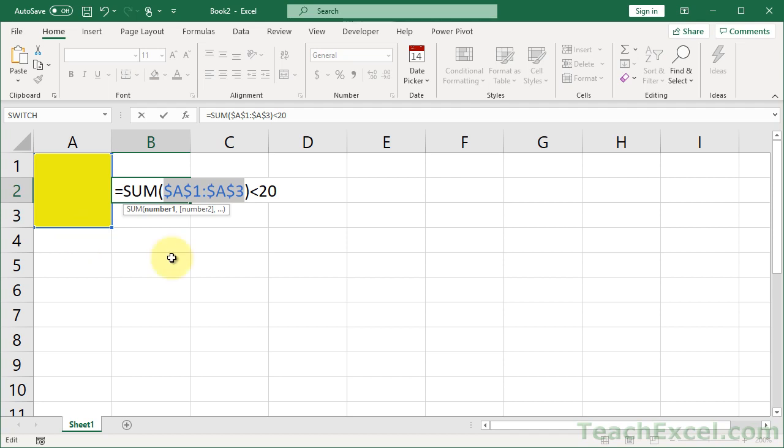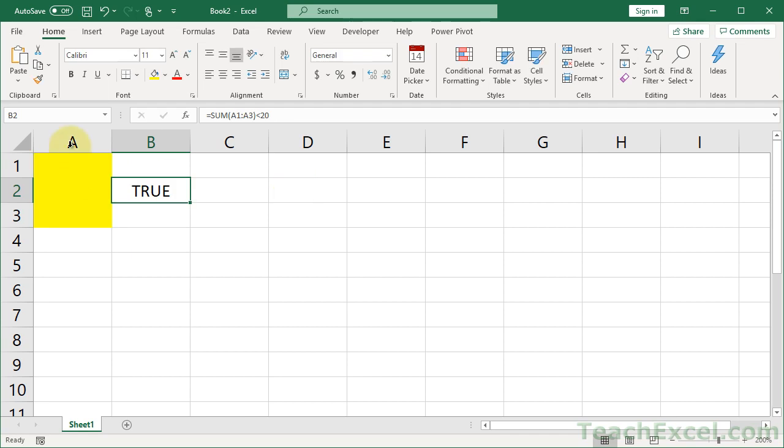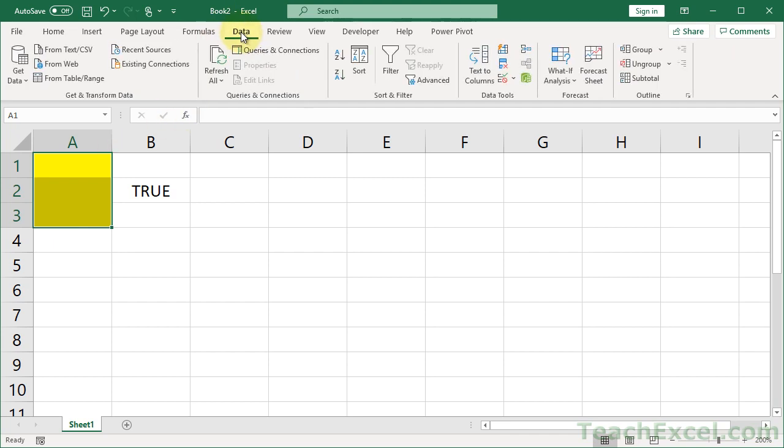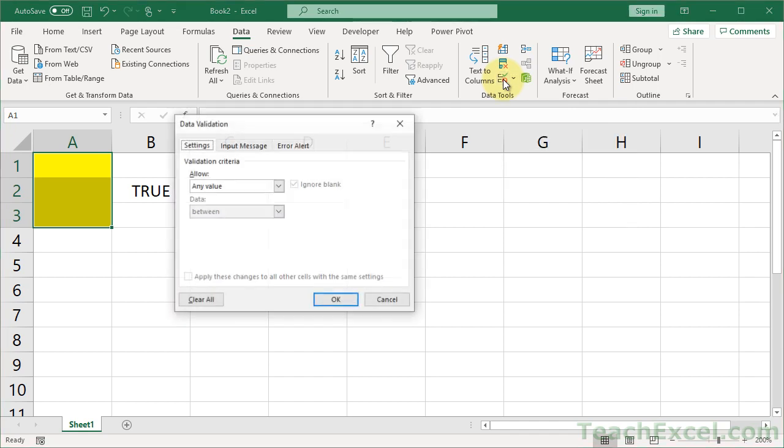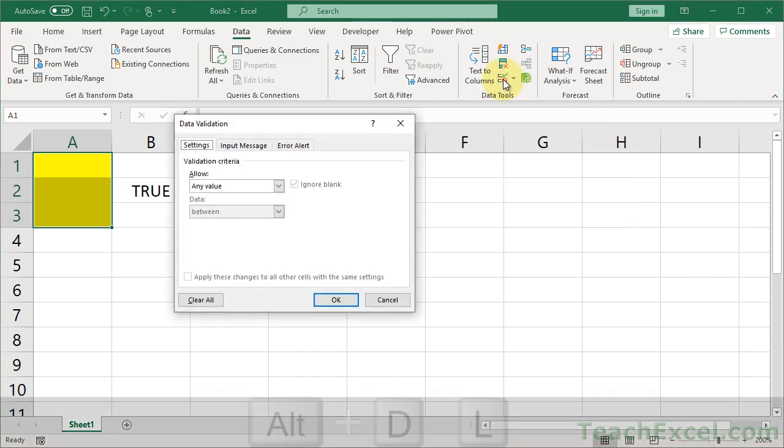but I'll explain it in a moment when we actually apply the data validation. So let's select our formula. We've made sure it works. We like it. Now we select the cells that we want to be controlled. And then we can go to the data tab and over here, tiny little button now, data validation. Or on the keyboard,